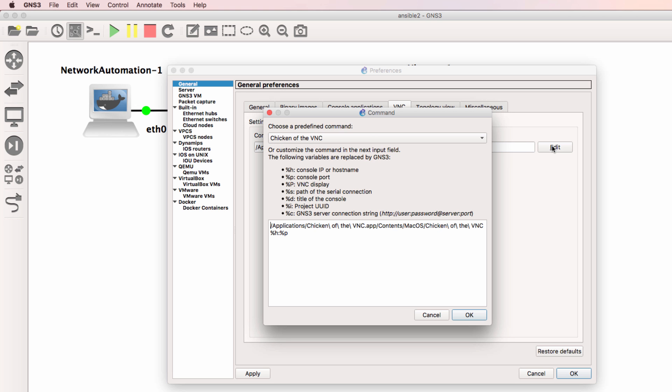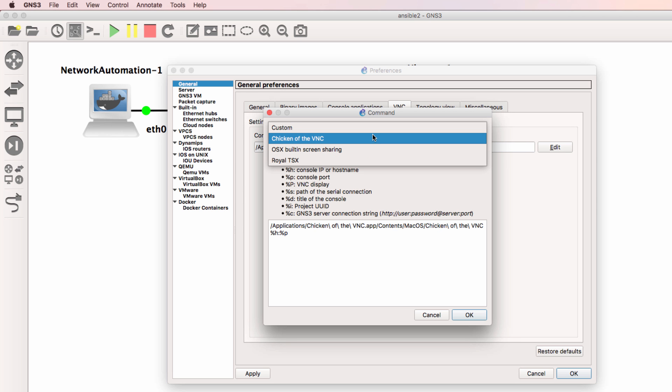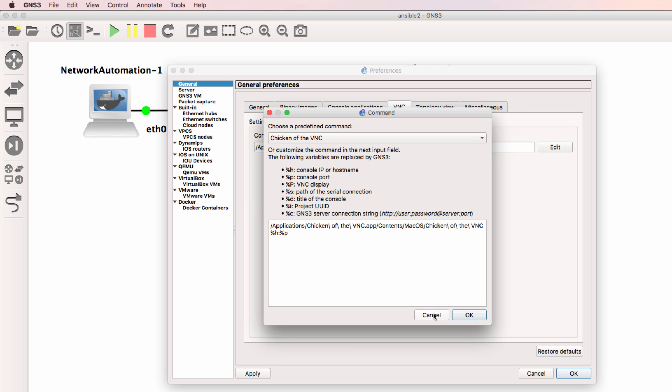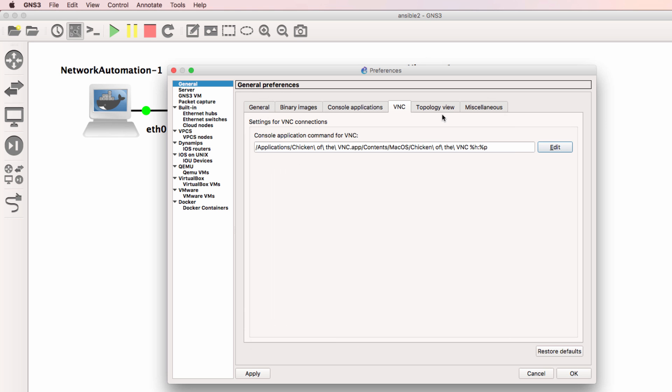As an example, you could decide to use Chicken of the VNC which is recommended on a Mac. You could use Royal TSX or a custom option. Various options are available here.